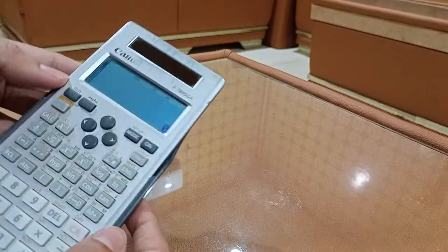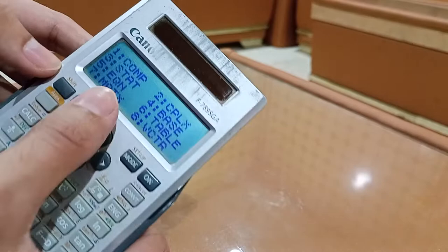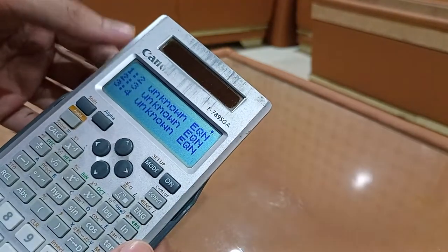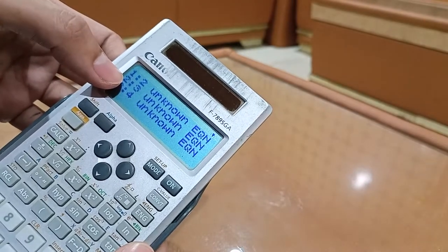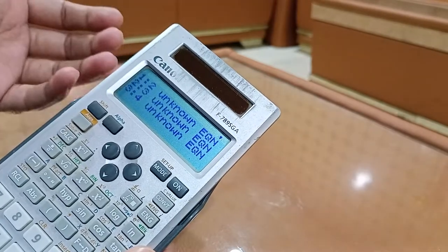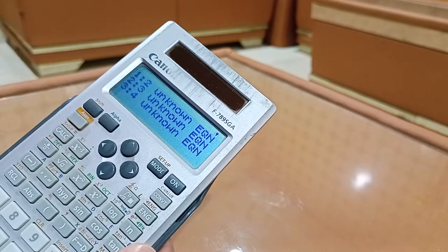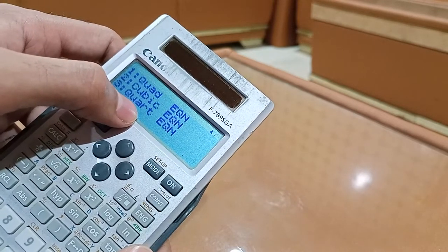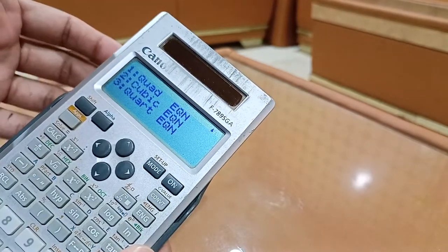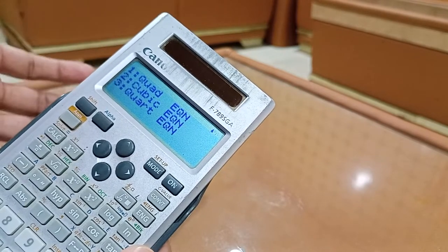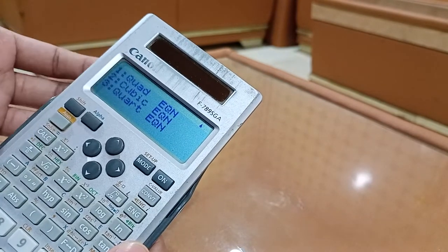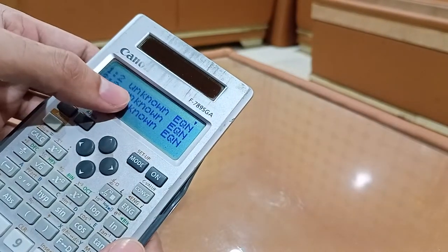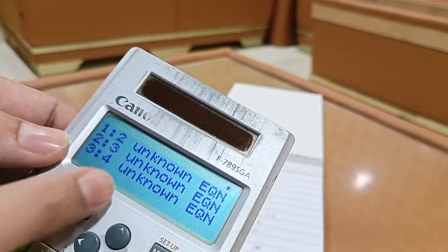Now let's move towards equations. Press Mode, then equation which is number 5. There are two types: linear equations involving more than one unknown (two, three, or four unknowns), and polynomial equations. Linear equations have a maximum variable power of one. Power of two gives quadratic, power of three gives cubic, and power of four gives quartic equations.